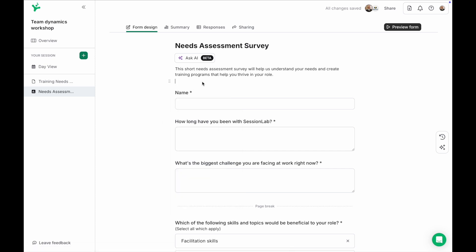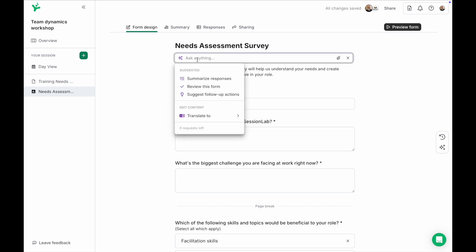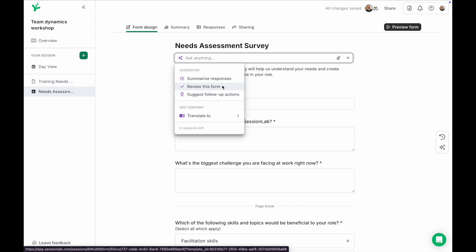And just like with pages, forms also have the AI assistant at the top to support you. Here it can help you review your form to offer advice on how to improve it or it can summarize the responses and suggest some follow-up actions.